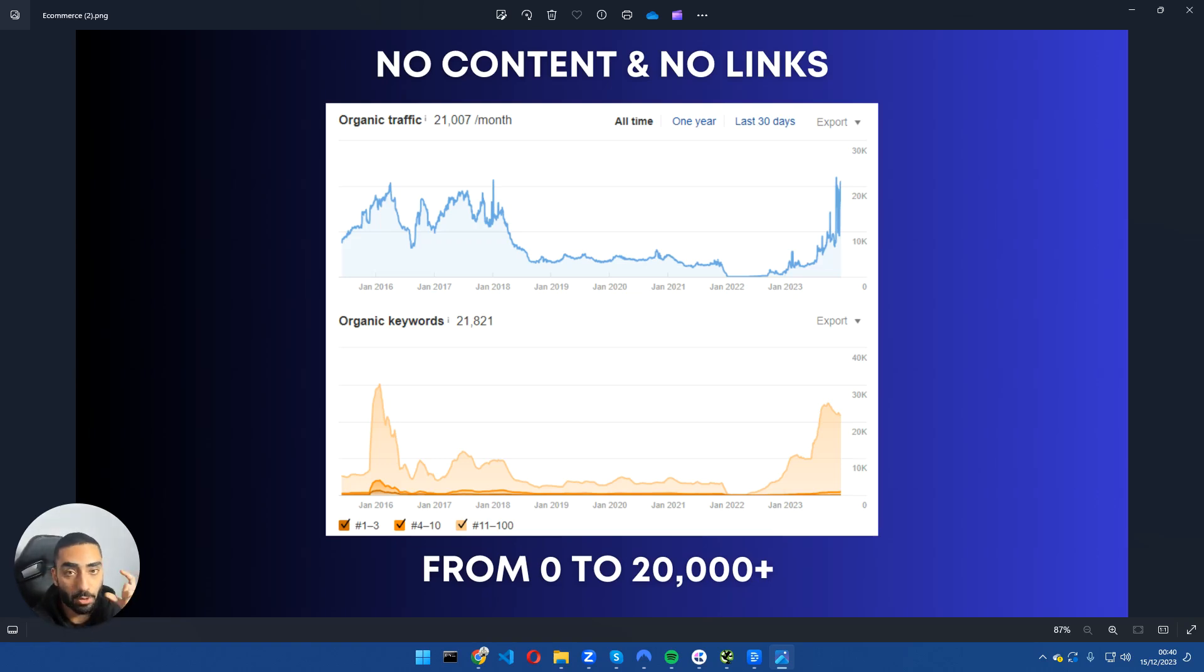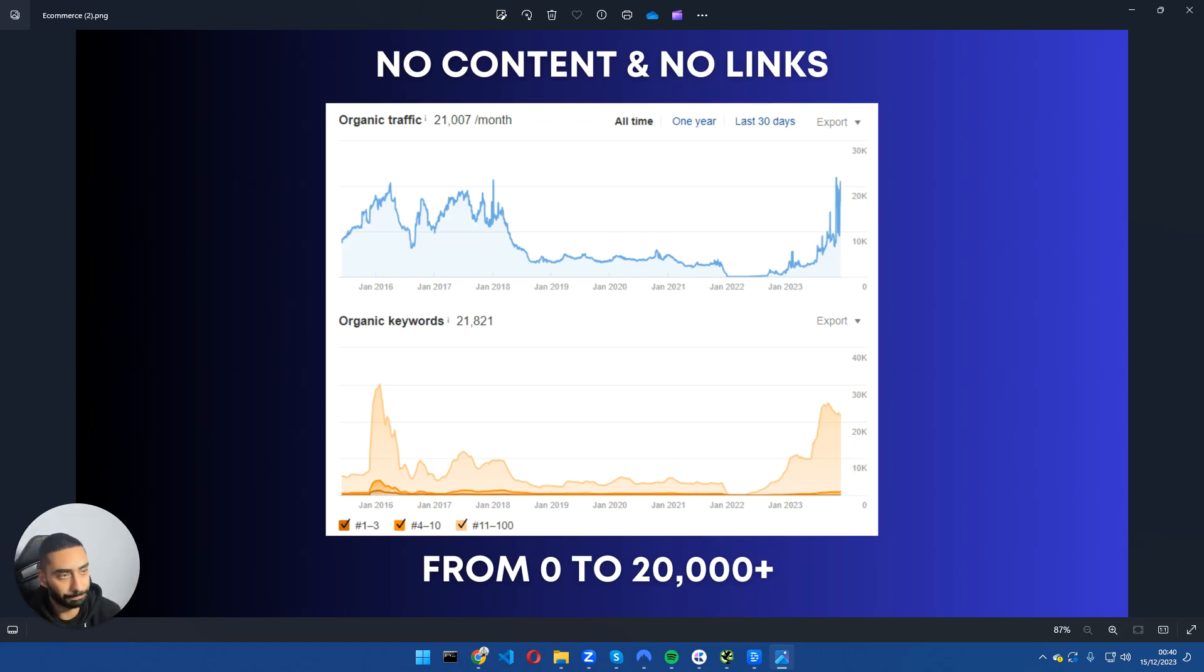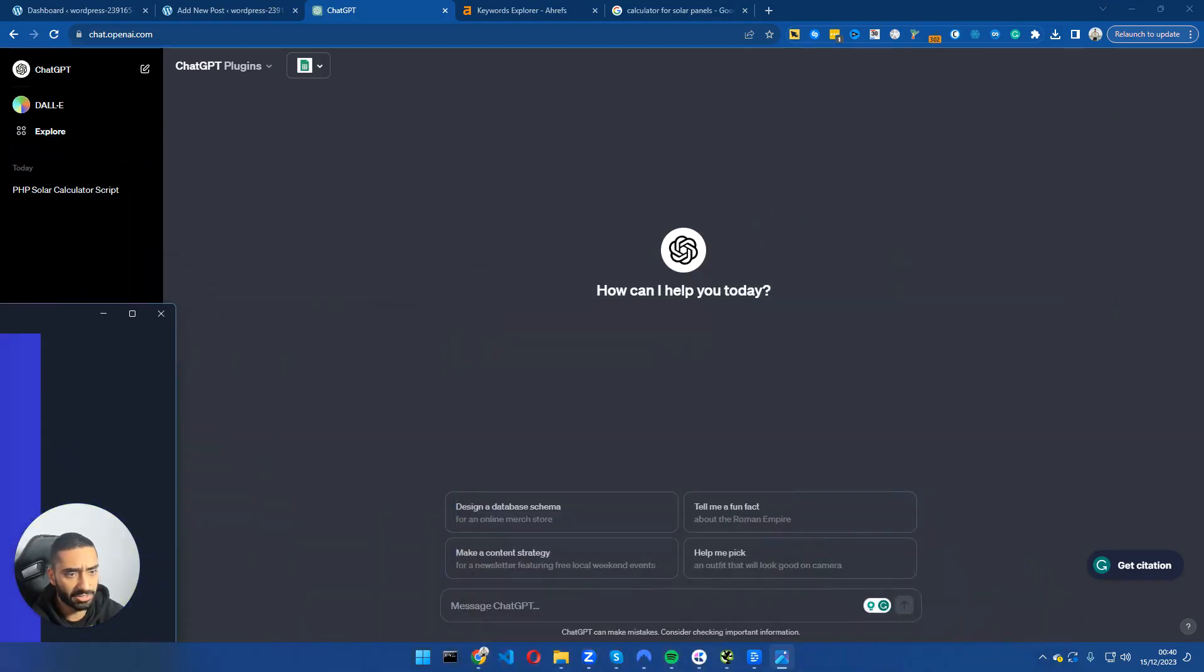Before I go into the actual video, I want you guys to take a guess as to what industry you think this website is in. I'll give you guys three seconds - one, two, three, right let's get started.